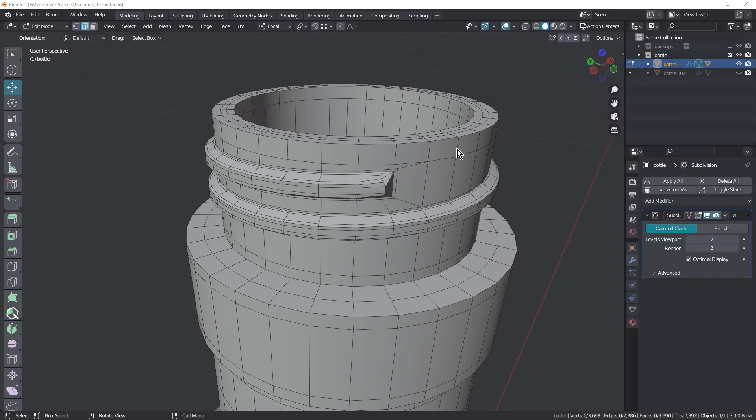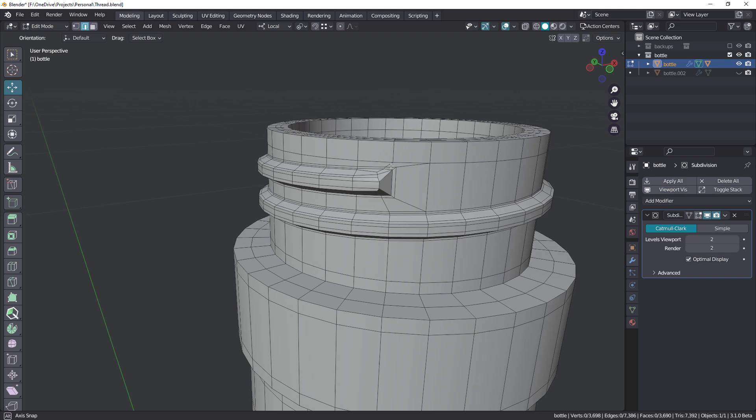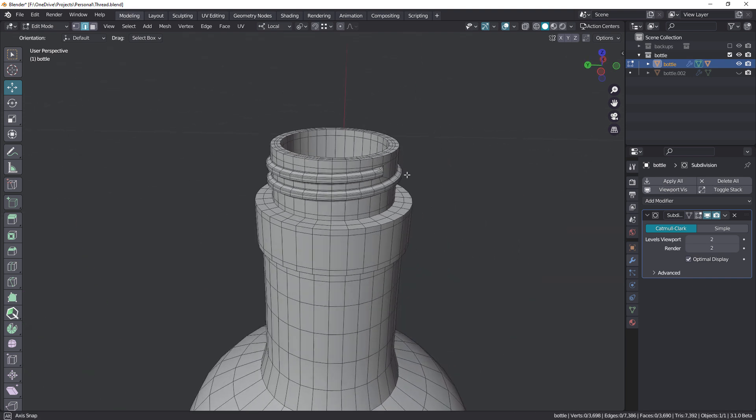Hey everyone, John here. Welcome back to another TopoTalk. Today's example is this bottle thread.